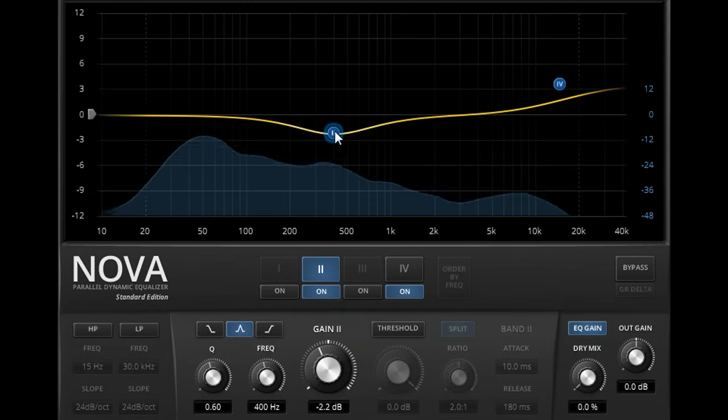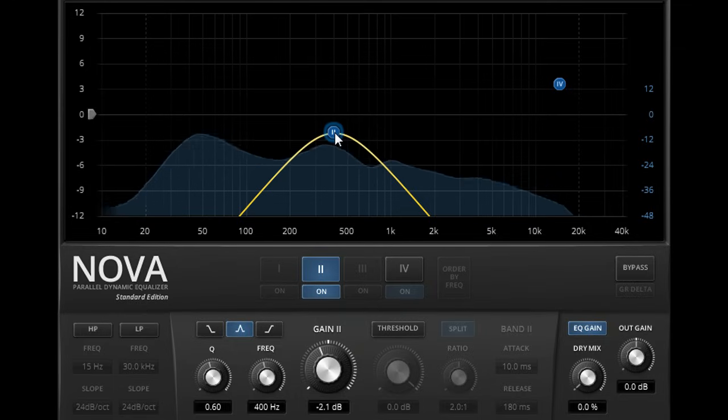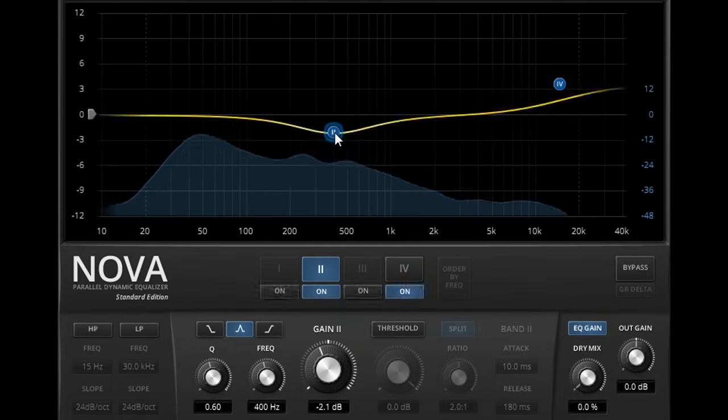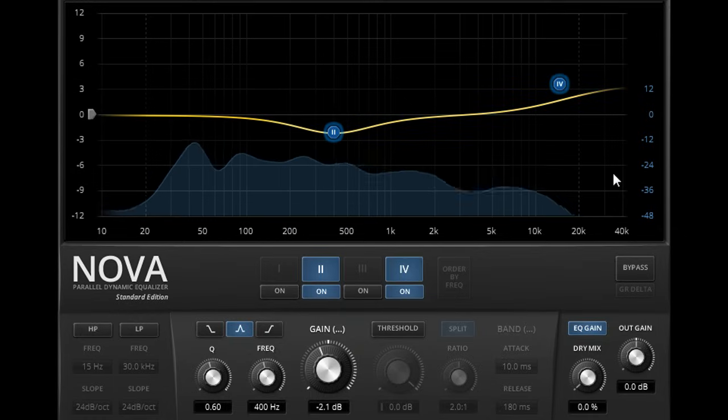We can solo the selected band and listen to just the parallel signal by holding the CTRL and SHIFT keys in Windows, or CMD and SHIFT on a Mac. This also works when multiple bands are selected.